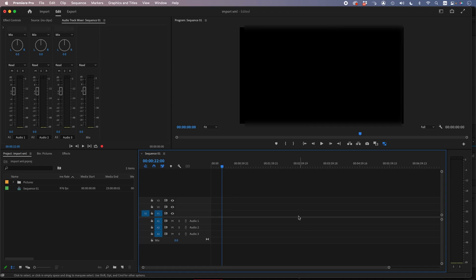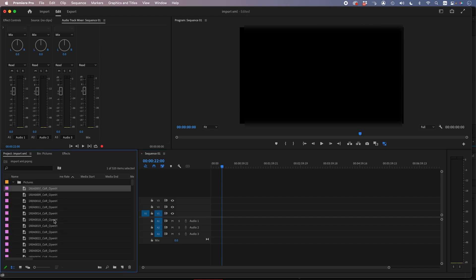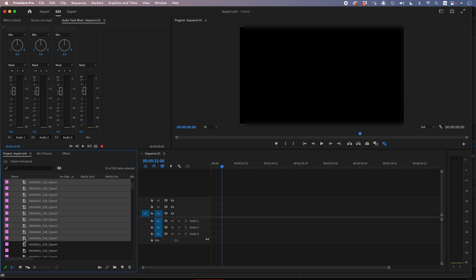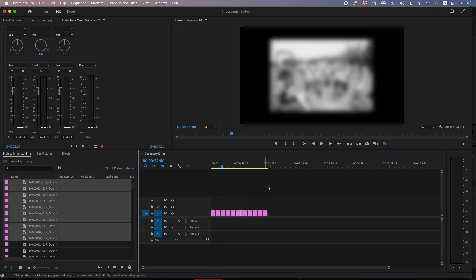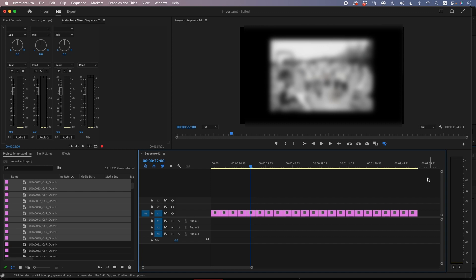Okay, here is the quickest way to make a slideshow in Premiere Pro and DaVinci Resolve. You have your pictures, so you drag a handful of pictures in here and you're like, okay, they're too long.